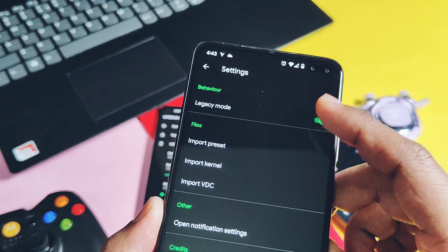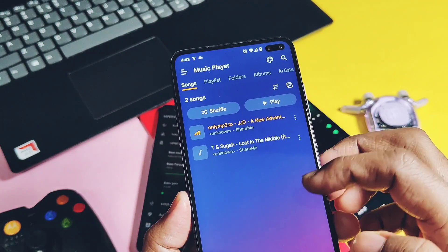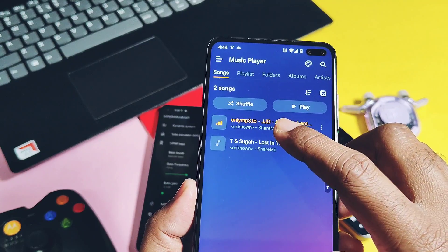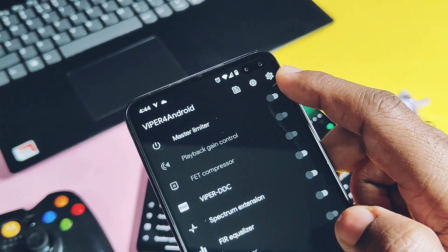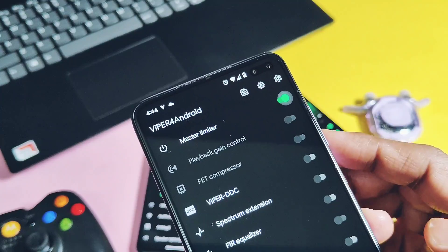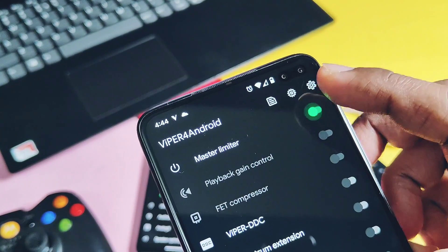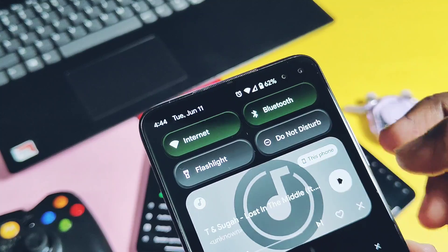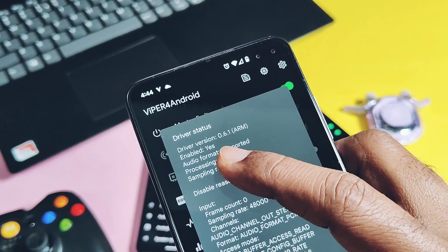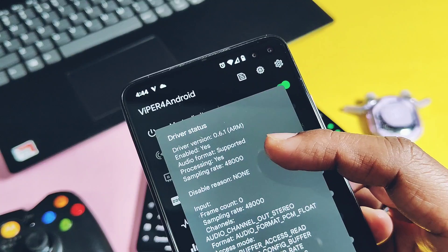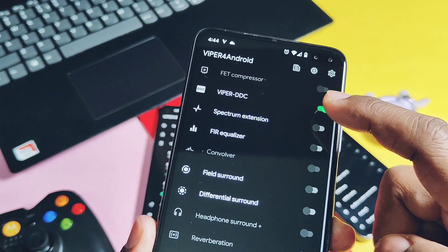Immediately after enabling Legacy Mode, you will see the Viper for Droid notification in the status bar. Now play any music, then toggle on the Master Limiter in the Viper for Droid application. If you check the driver status and it still shows processing is not working, you just need to once stop/pause and then play your media app again. After that, the driver status will show processing as 'yes'.